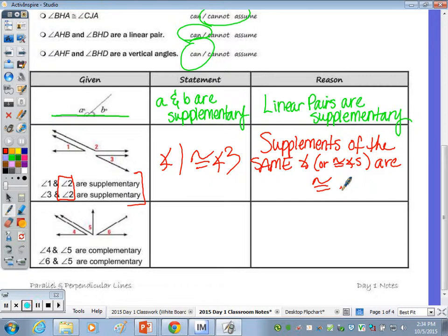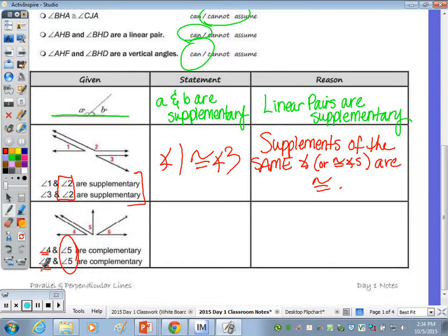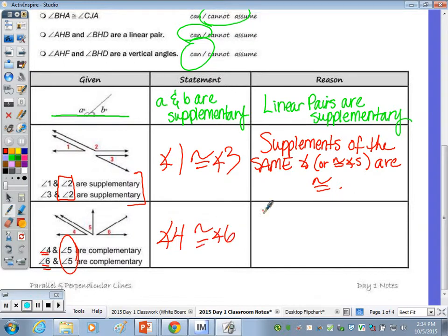You don't have to write out words for parallel, perpendicular, congruent, or angle — using symbols is fine. The last row is very similar: instead of supplementary, the angles are complementary. If they're both complements of the same angle, then they are congruent. So angle four is congruent to angle six with the same reasoning — just complements instead of supplements.